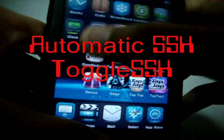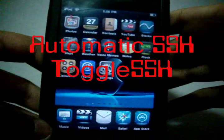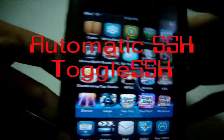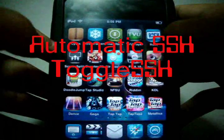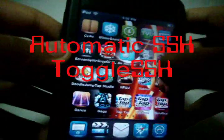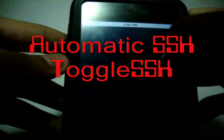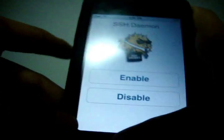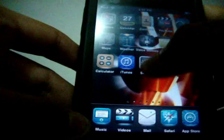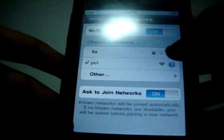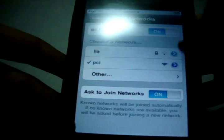And then you got your IP address. So that's it. If you have any problems, then try to download Toggle SSH and Automatic SSH, Obsidian, and then go to Toggle SSH. Enable it. Then try to go to Settings, Wi-Fi, and then the blue arrow.